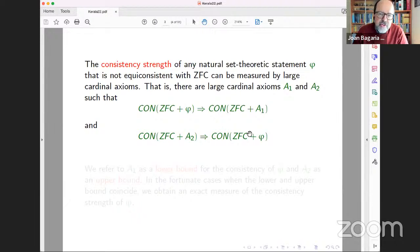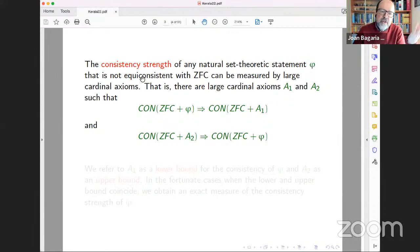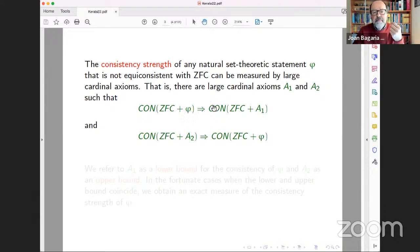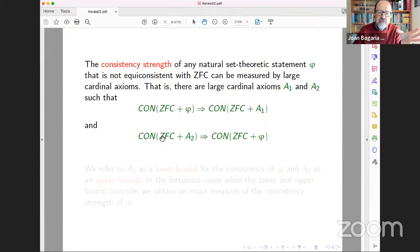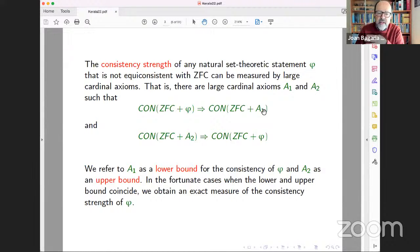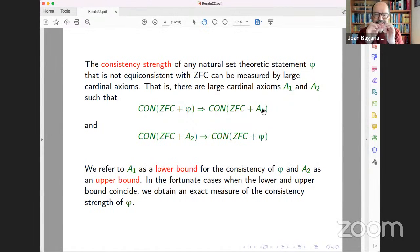In this way we can measure the strength of mathematical statements. If you take a statement phi, either it's equiconsistent with ZFC — meaning if ZFC is consistent, the statement is also consistent — or there are some large cardinal axioms A1 and A2 such that the consistency of your statement implies the consistency of A1 modulo ZFC, and the consistency of some large cardinal axiom A2 implies the consistency of your statement. We say A1 is a lower bound for consistency strength and A2 is an upper bound. When the upper and lower bounds coincide, we have an exact measure of the consistency strength.